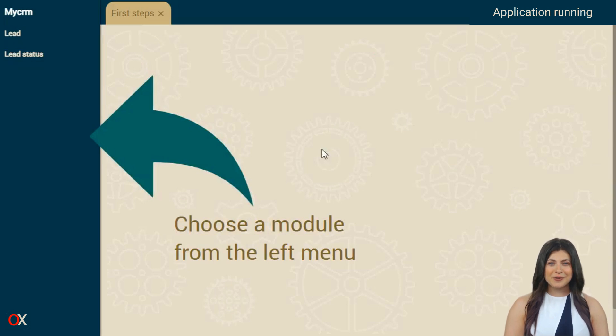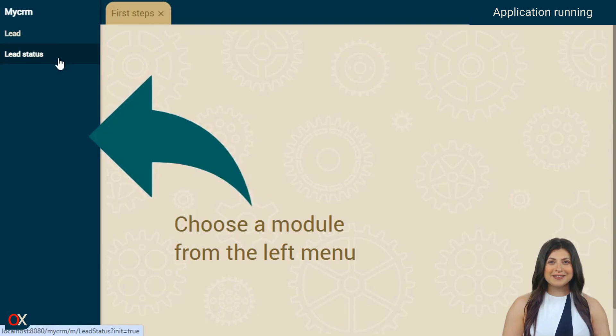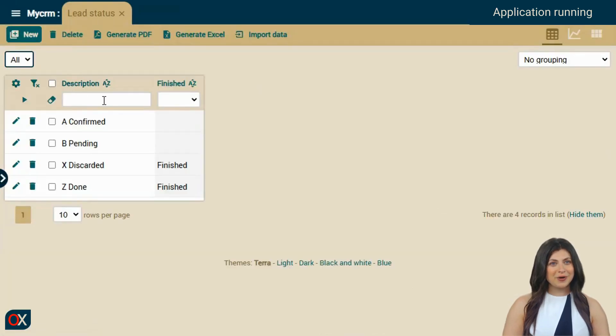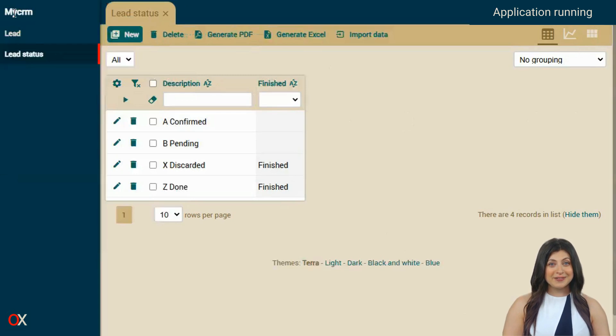Let's look at the latter first. We click on lead status and we can see a list of prospect statuses that we already have available. In this module, we can modify or expand this list.